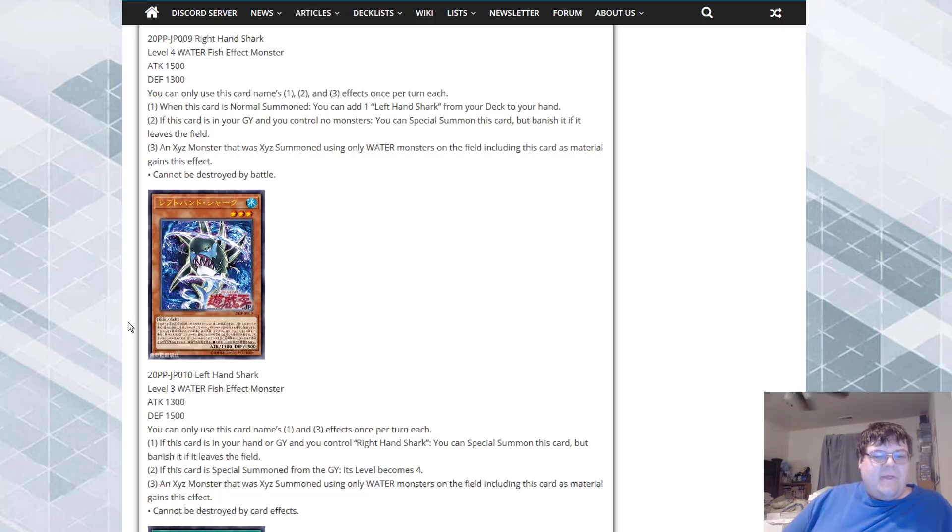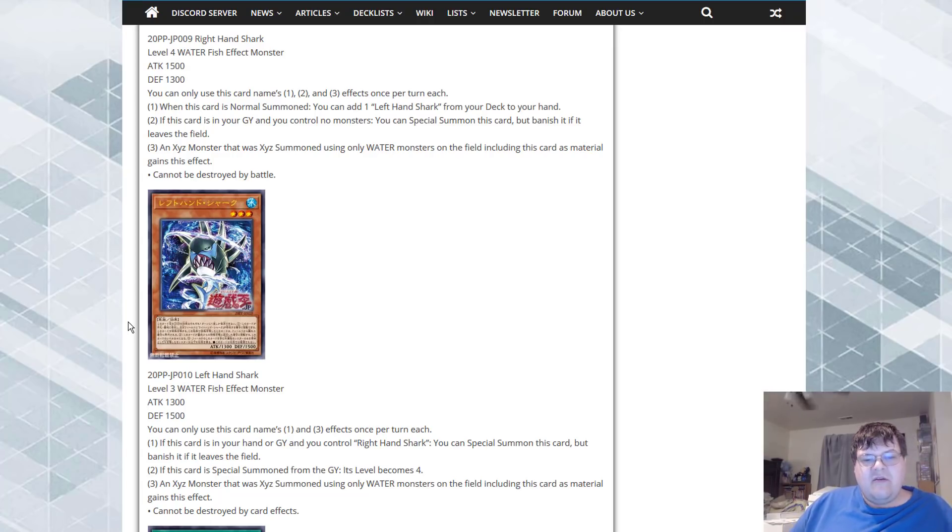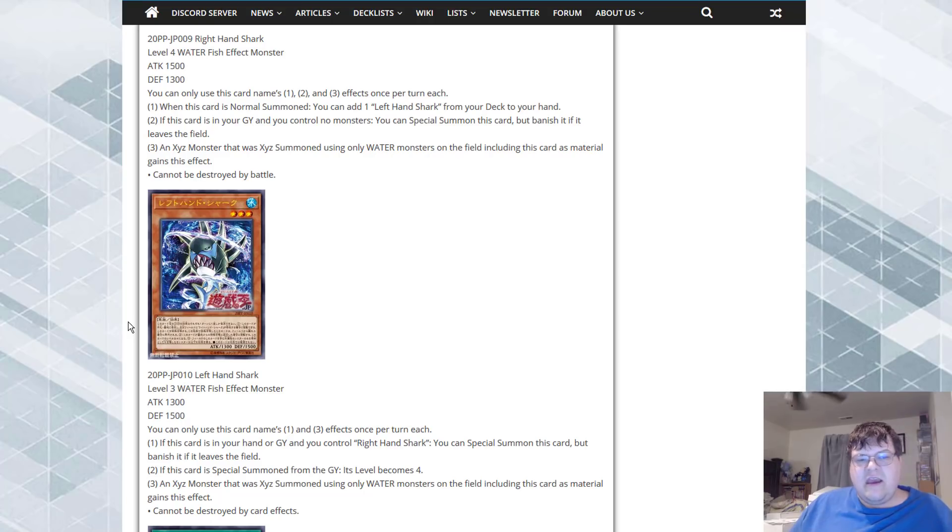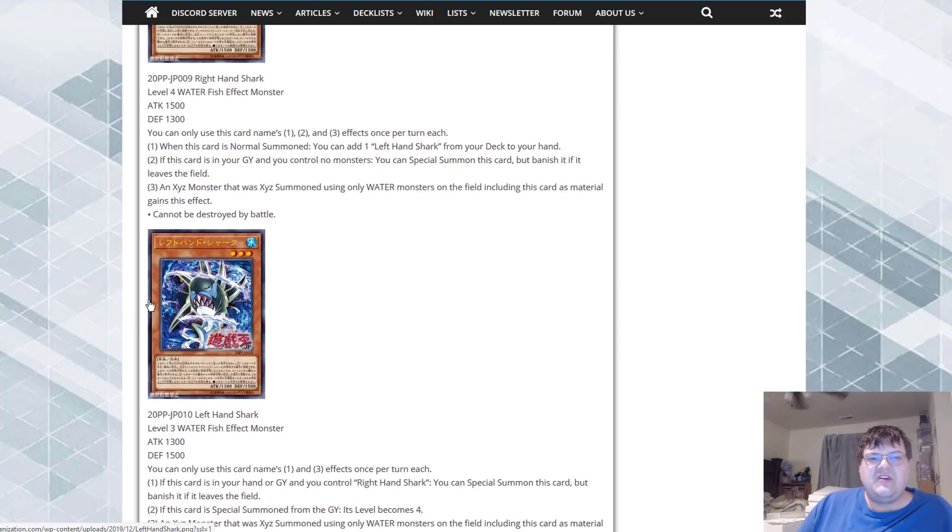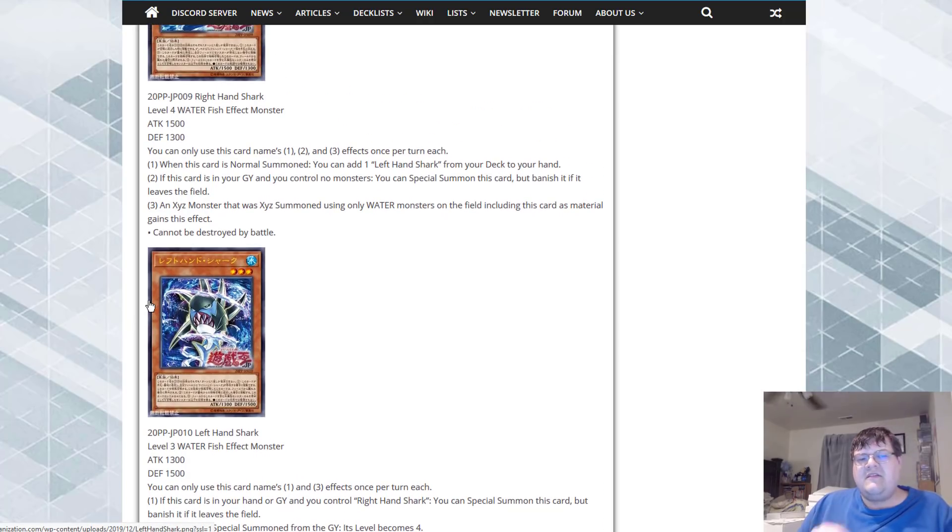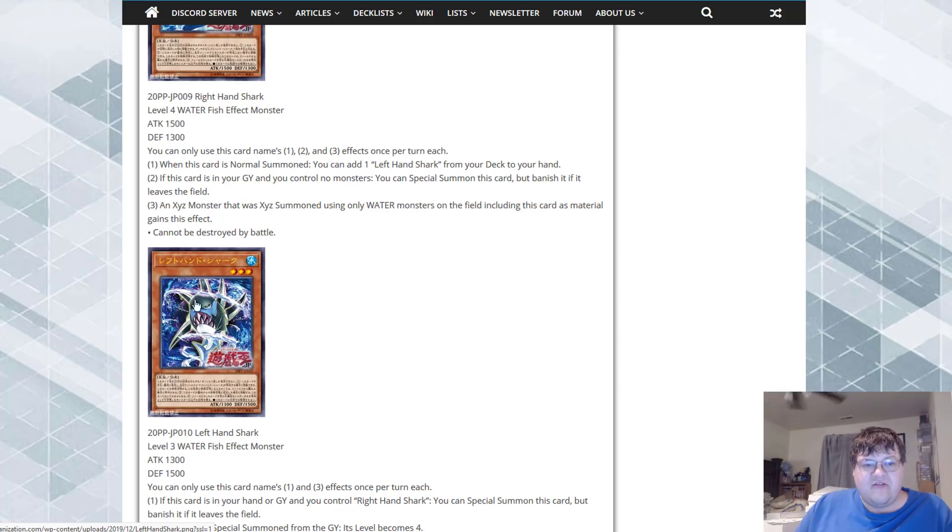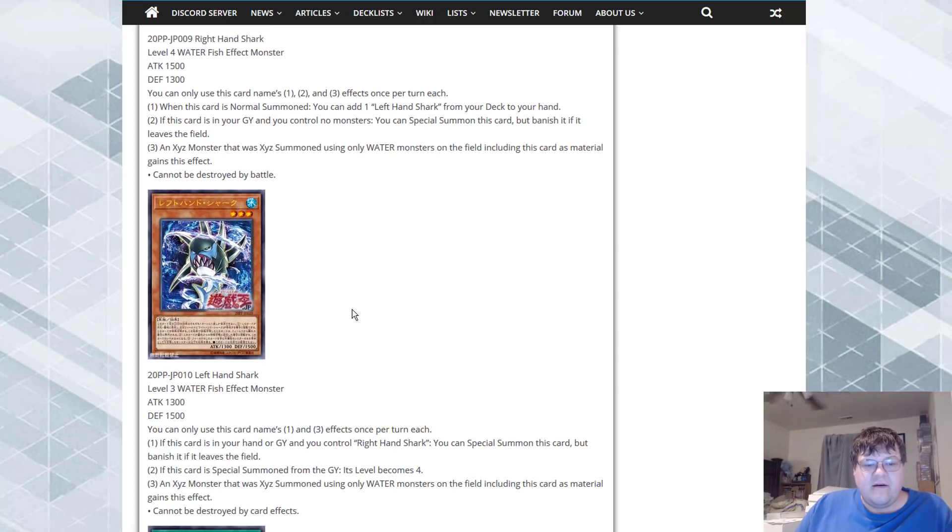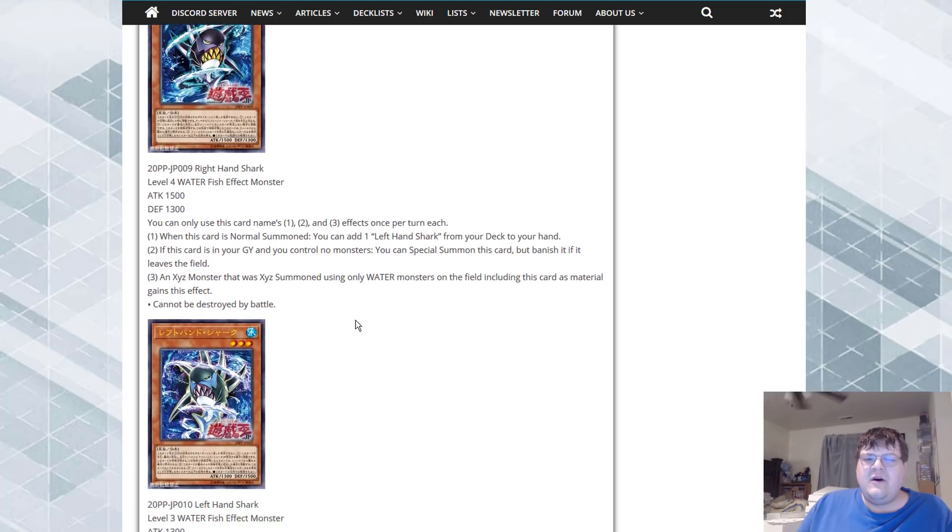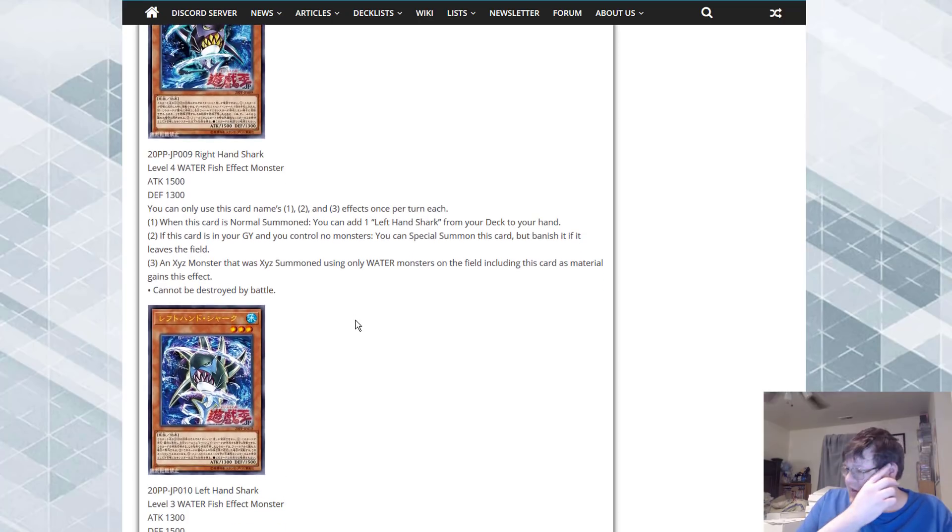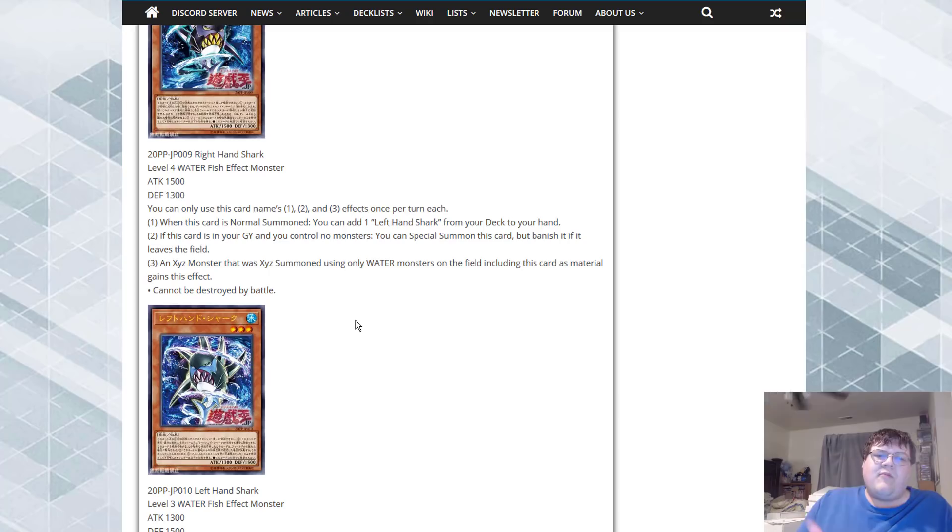An Xyz monster summoned using only water monsters on the field gains this effect: cannot be destroyed by card effects. So in combination with each other you can set up a monster that cannot be destroyed by battle and cannot be destroyed by card effects. It's really cute that these two go hand in hand with each other for a little bit more synergy.